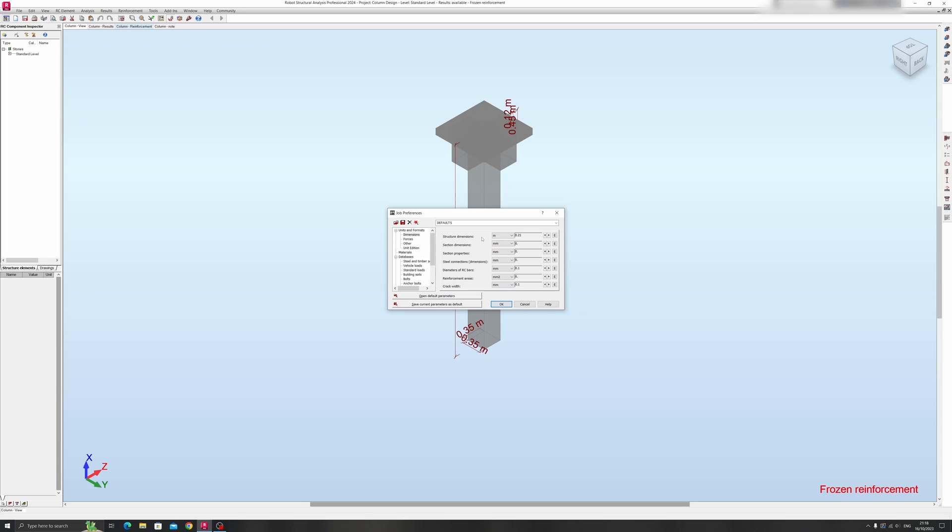So if you typically work with metric units, this would be the typical setup that you should have.